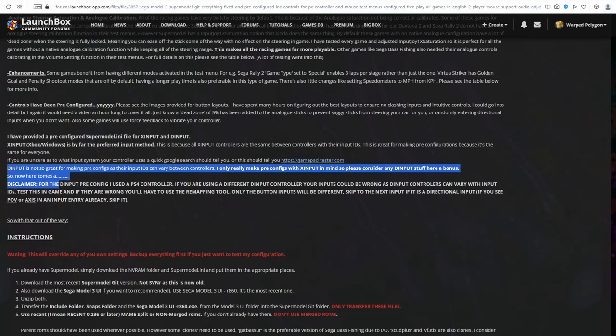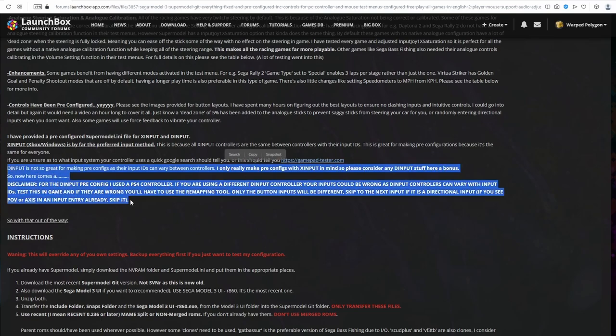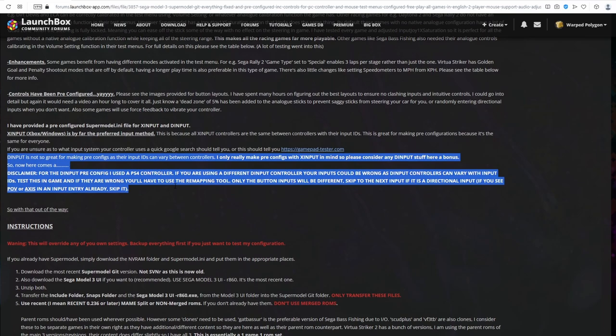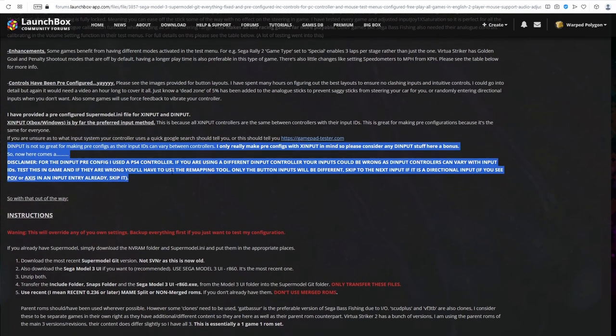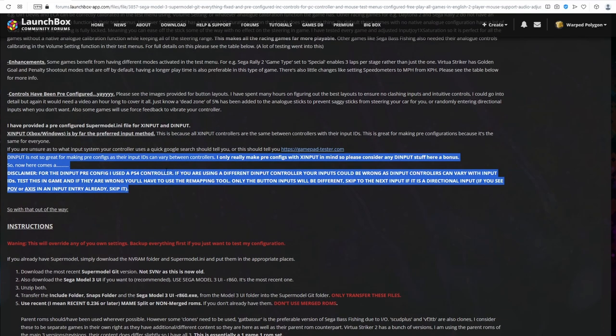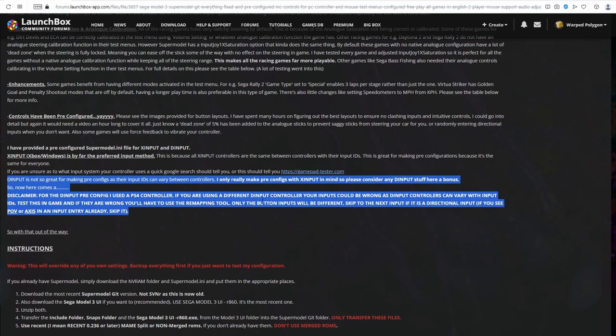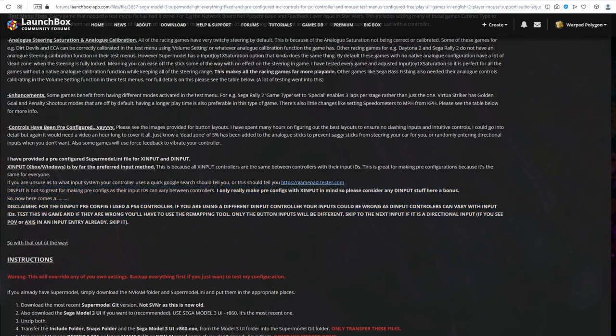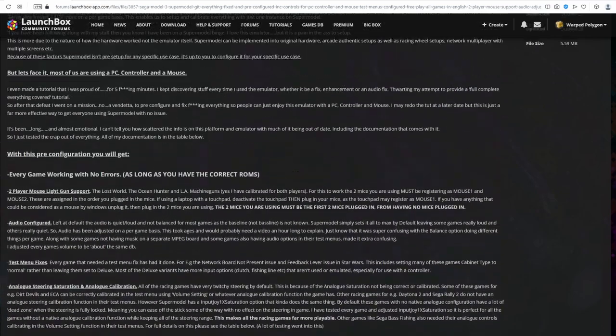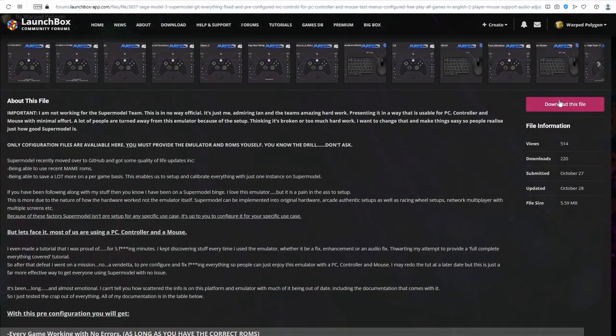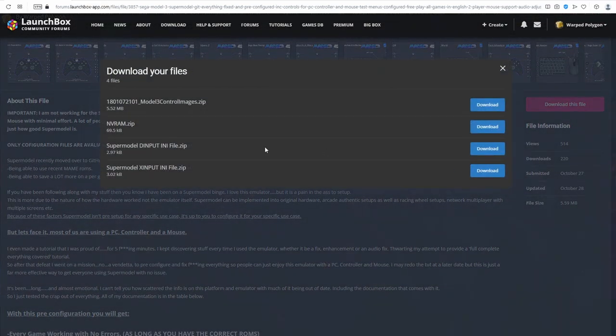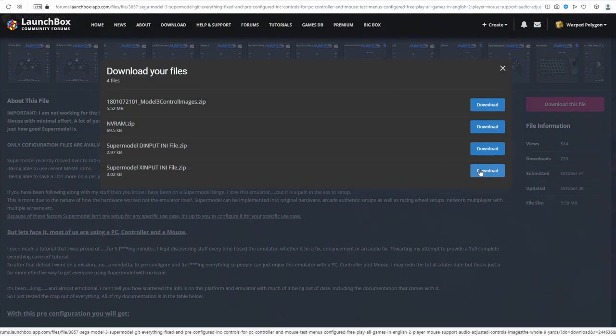If you are using a D input controller, unfortunately, here comes a disclaimer. I've made the D input pre-configuration with a PlayStation 4 controller. However, when I use my 8-bit dough controller with it, I found that my inputs were actually incorrect. This is because their input IDs are actually different. So if you're using a D input controller that isn't a PS4 controller and you're finding that your inputs are not lining up, then you will need to use the remapping tool. If you're on X input, you don't have to worry about this at all as input IDs are identical between controllers.